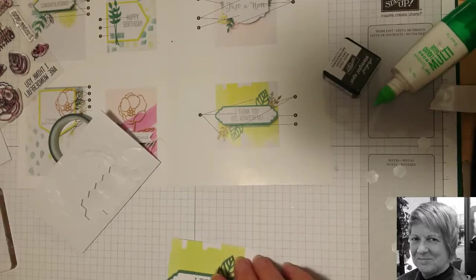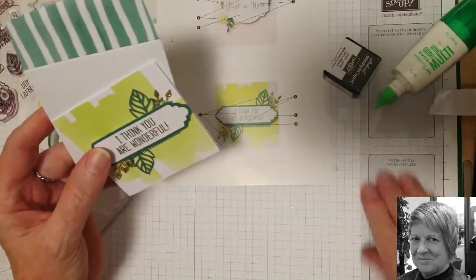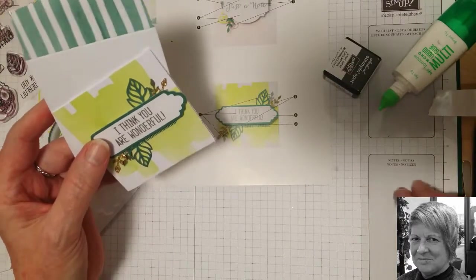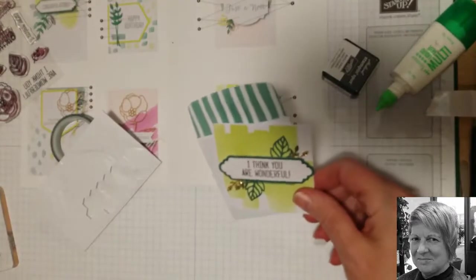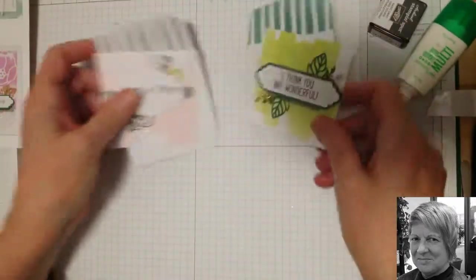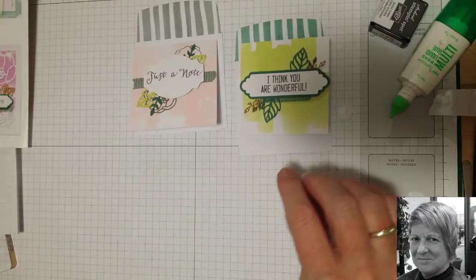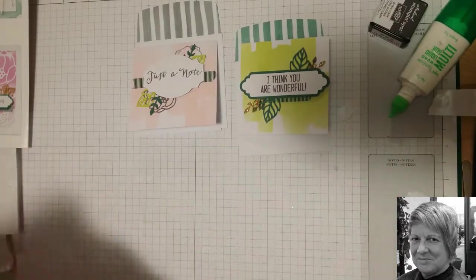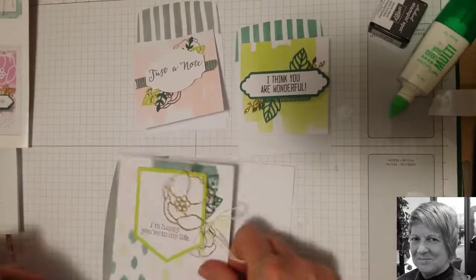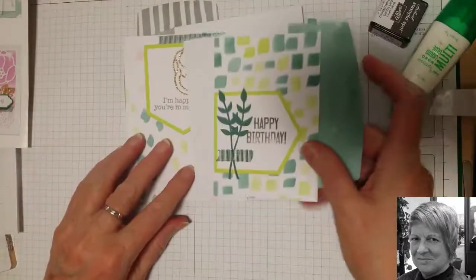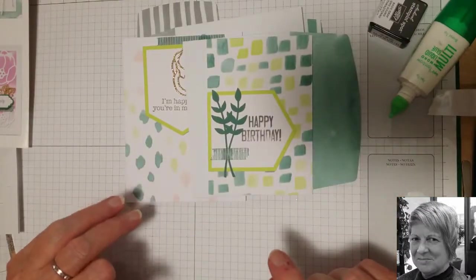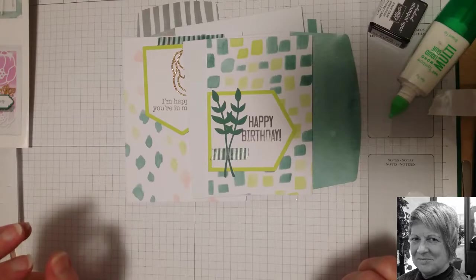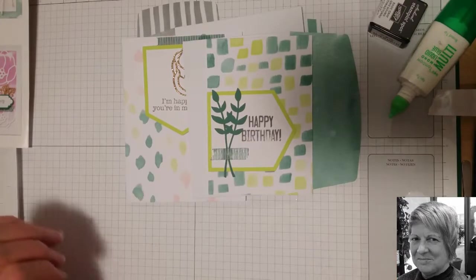So there's four more cards from the Soft Sayings card kit, just to show you how easy they are to make. So I'll go back. So we've made those two. And this one. And this one. So I hope you've enjoyed that. Thanks very much for watching. And I will see you in the next video. Don't forget to like this video and subscribe to my channel. Thank you.